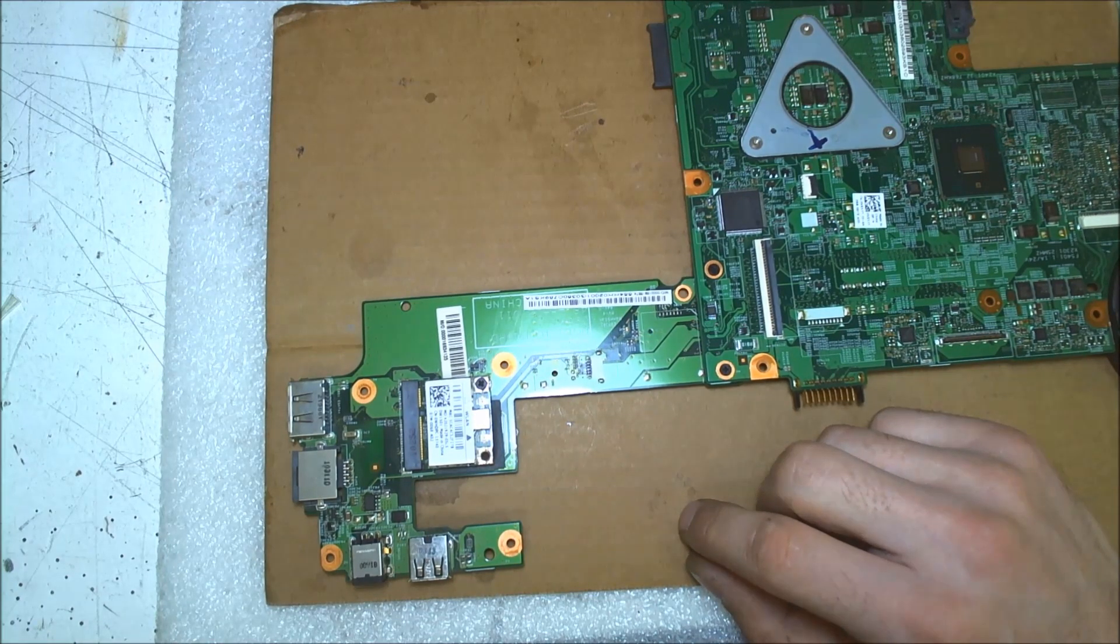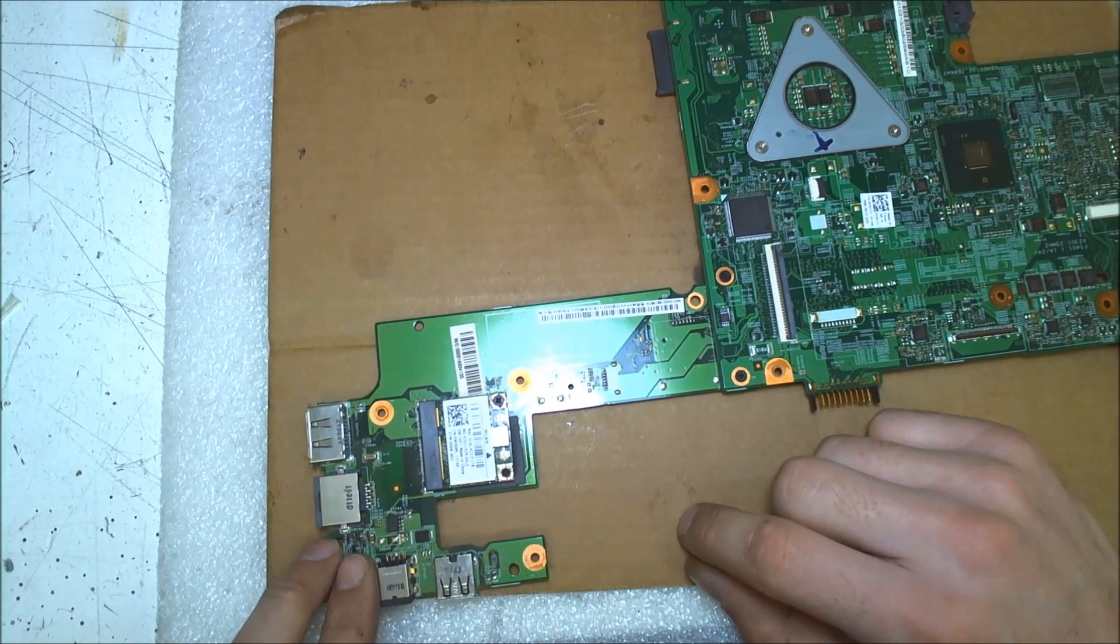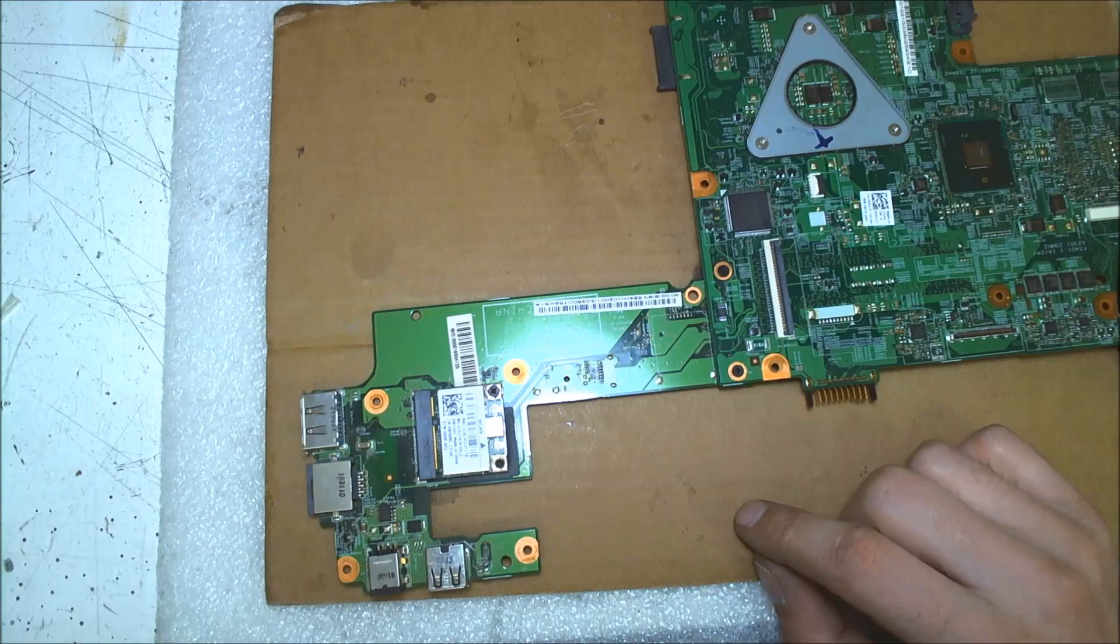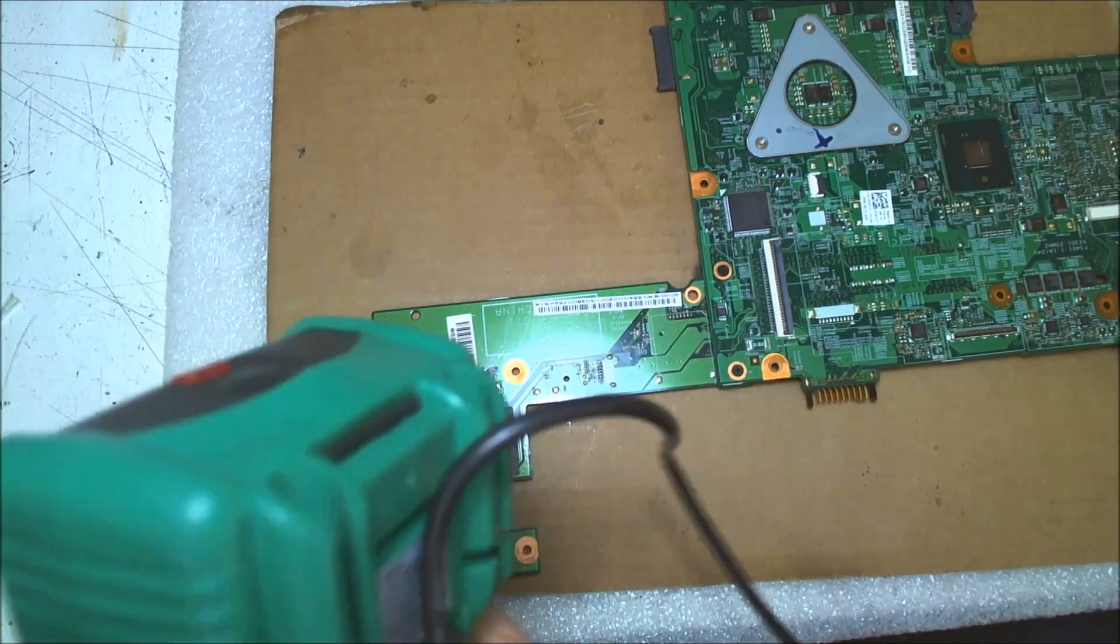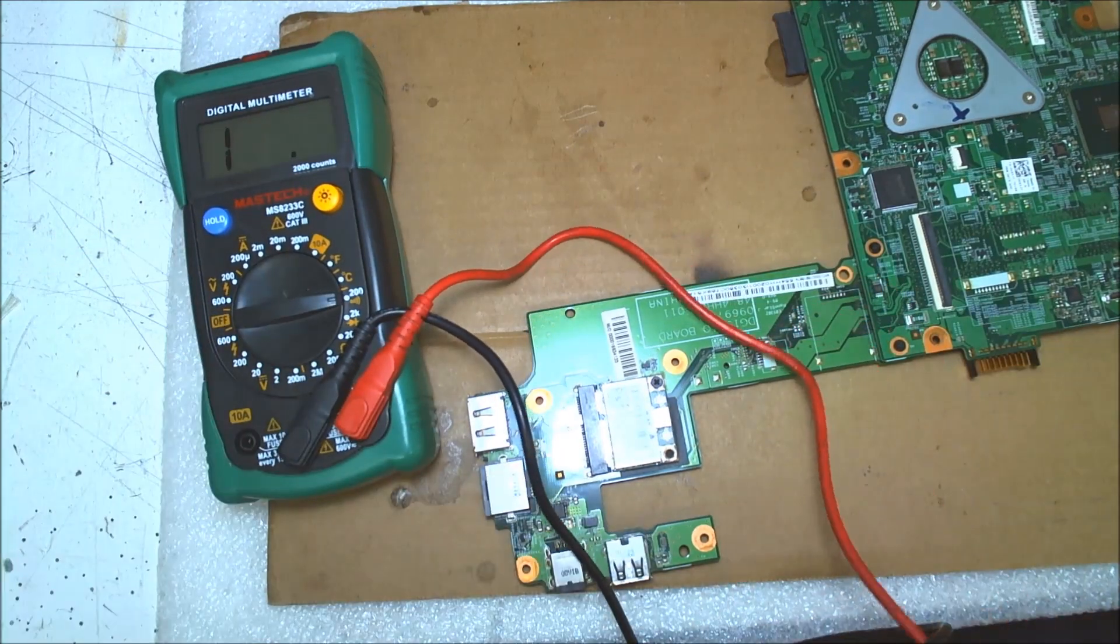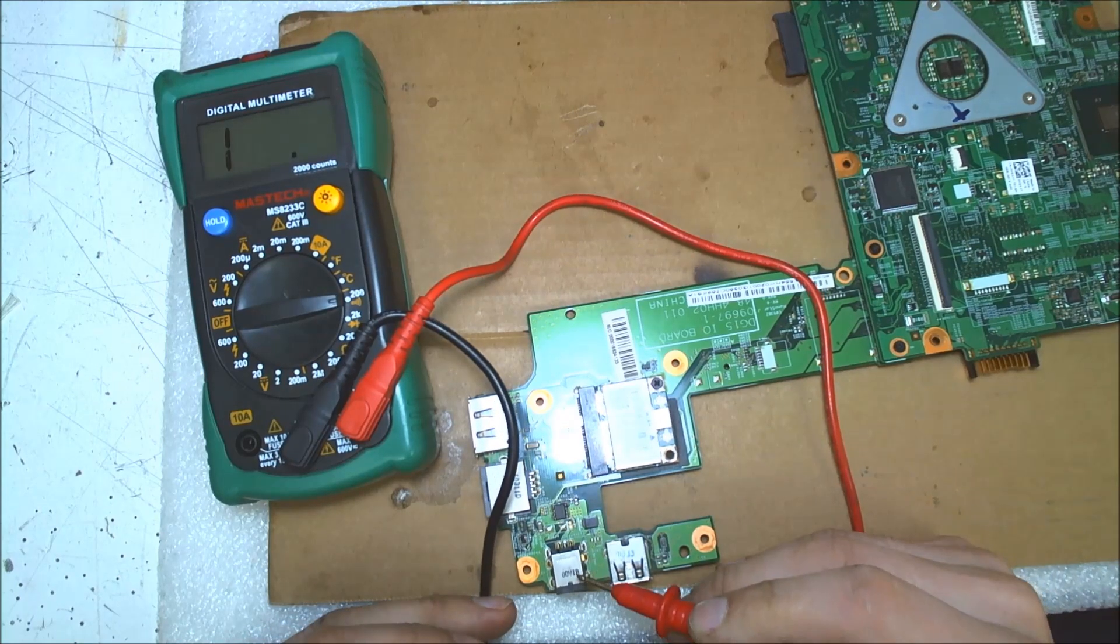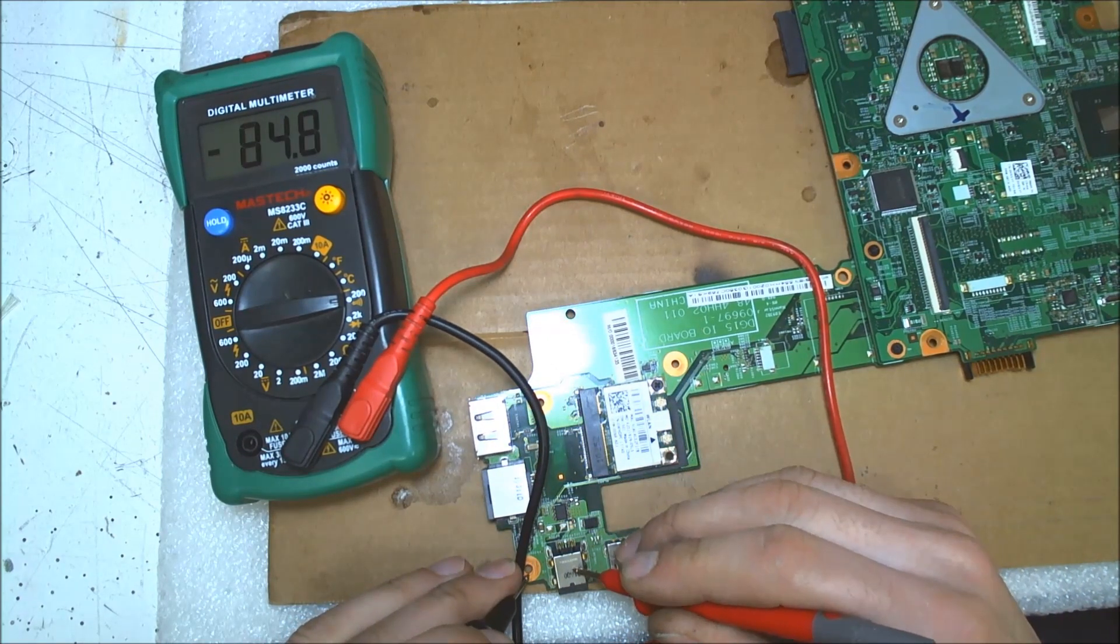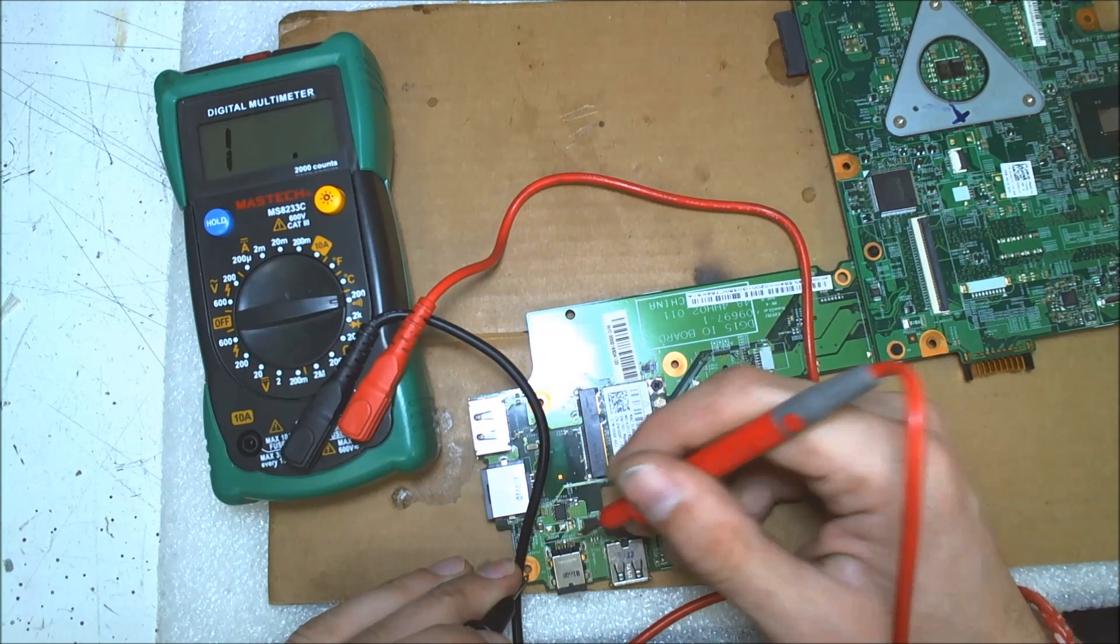So the first thing we gotta do, we gotta measure a few things from the connector. I checked all the USBs, the USBs are fine so the problem is not the USB ports. I'll try to put the multimeter so you can see it. Now the first thing we gotta do is we gotta see if the power jack is shorted to ground or not. Here is ground. That's the plus. So we don't have short to ground.